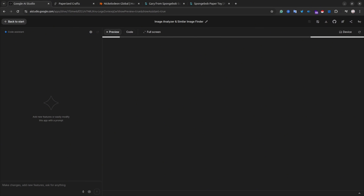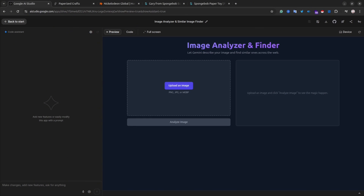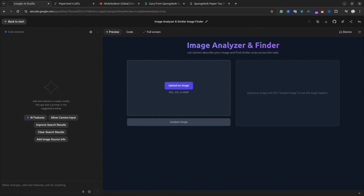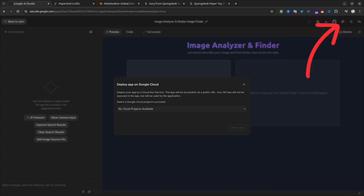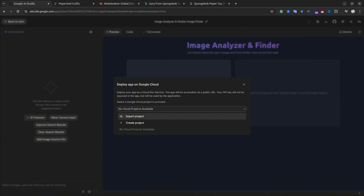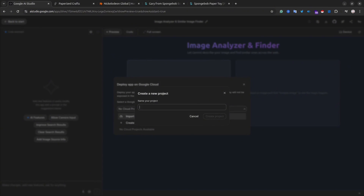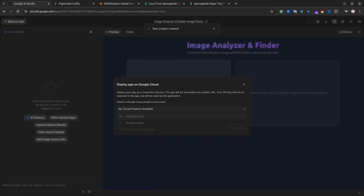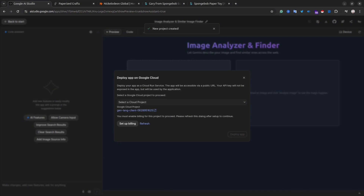To deploy your application, simply click the Deploy button, add your Google project — or create one if you don't have one yet — and then you'll need to create a billing account to deploy to the cloud. If you're interested in the deployment details, please let me know in the comments below. For now, I'm going to skip this option.